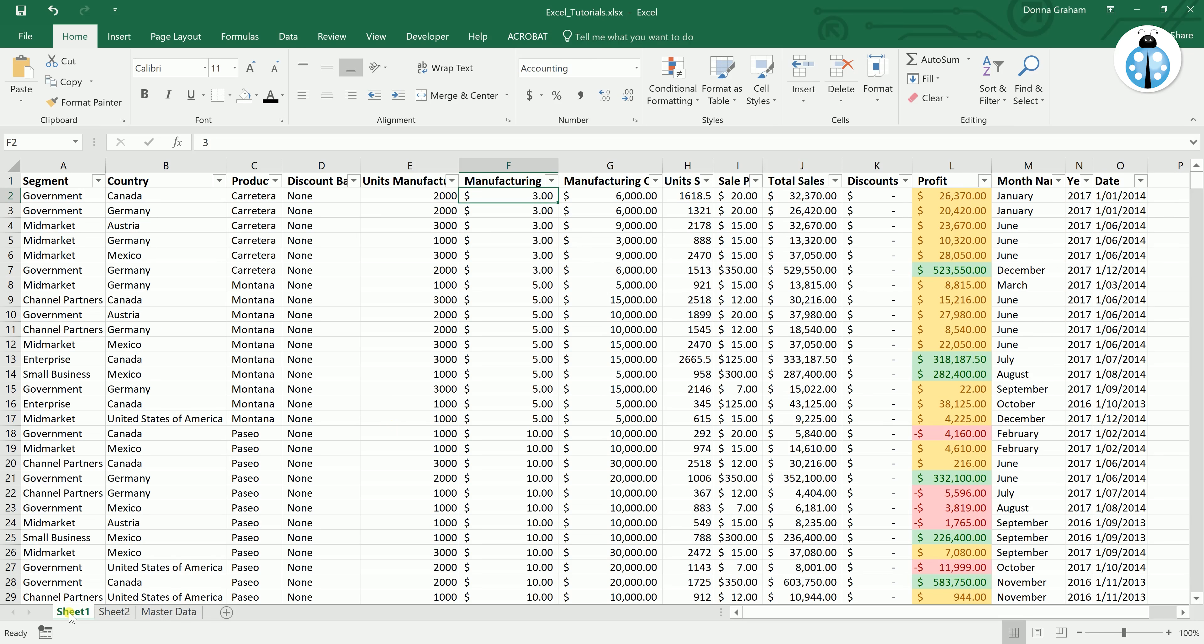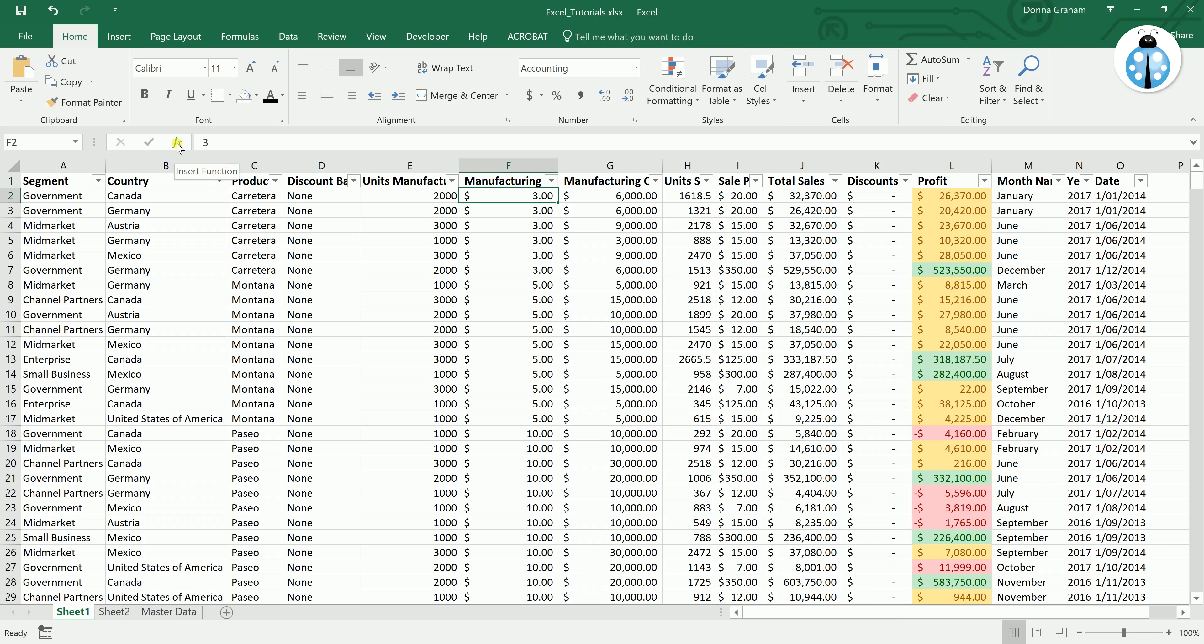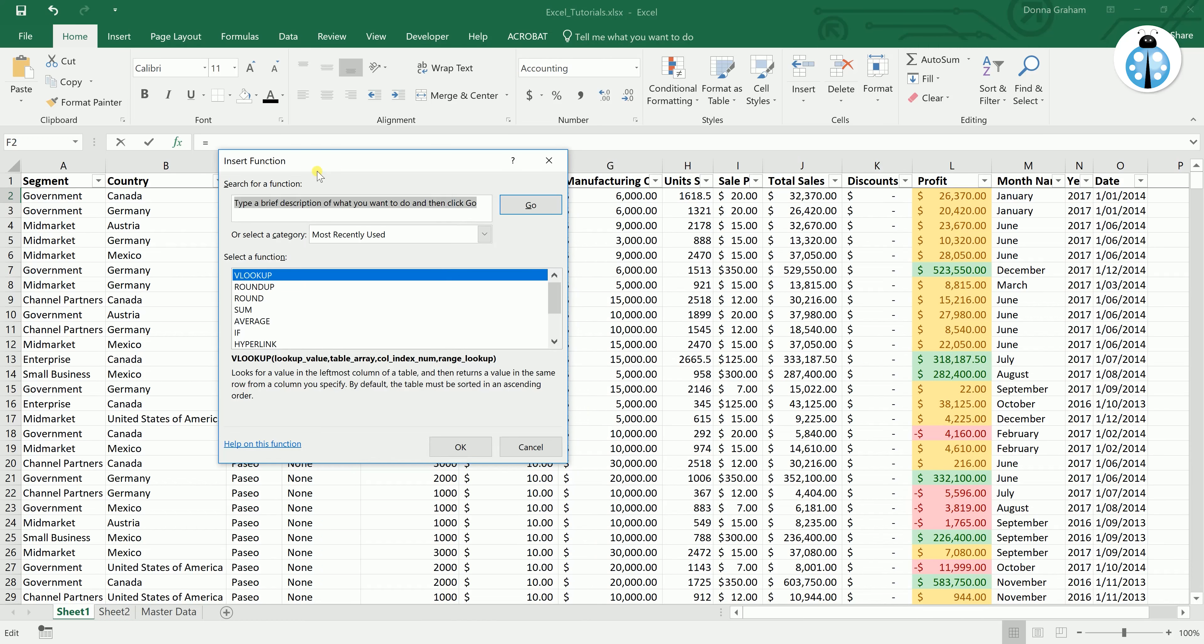So going back to our spreadsheet, what we want to do is go to the first cell underneath the manufacturing price. We want to then come up here to the little icon that says insert function. So when we click on that you will get a little dialog box that will open.